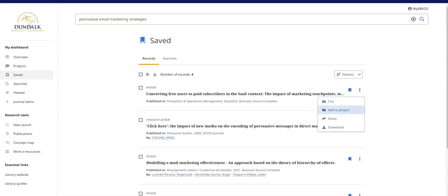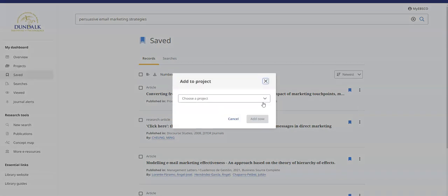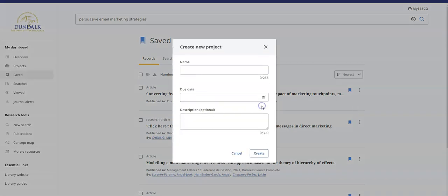You can also add a source to a project. A project is similar to a folder letting you collect and organize items that you find in multi-search. For instance, you could create a project for each new assignment or module. You can assign an optional due date to your project to help you prioritize your work.